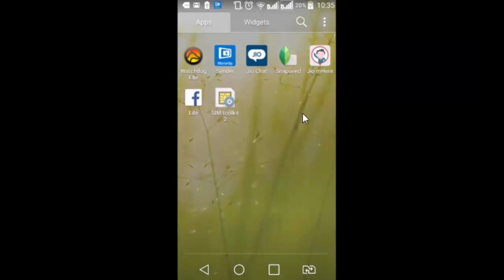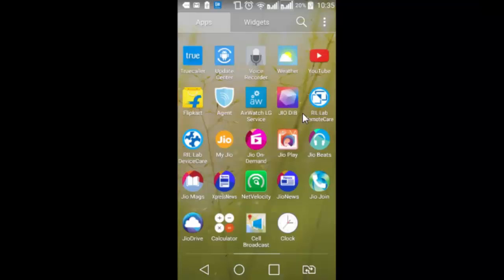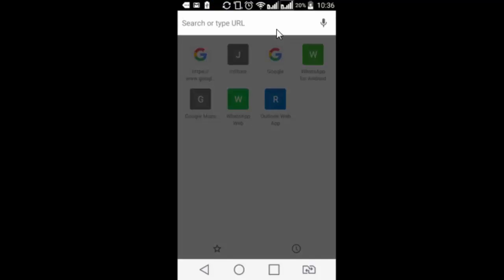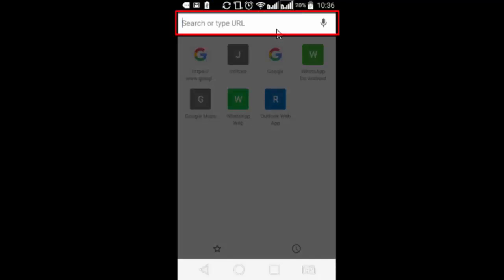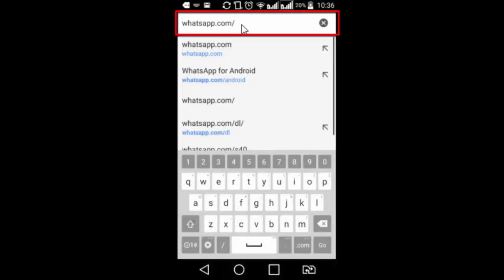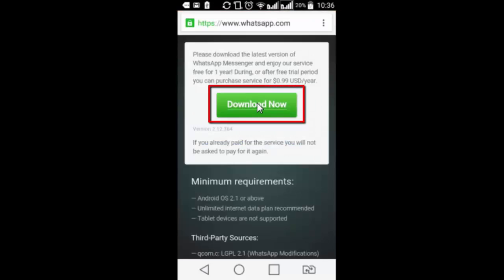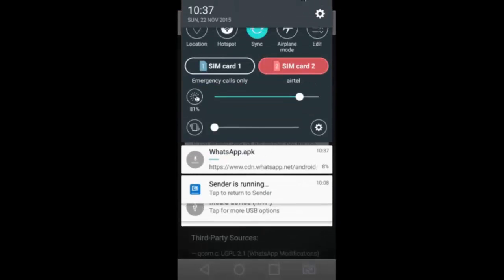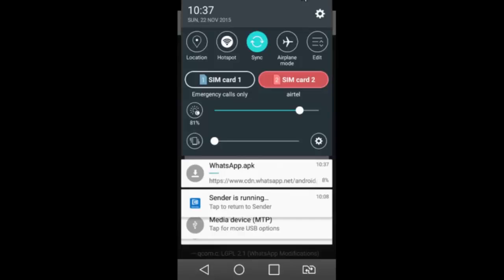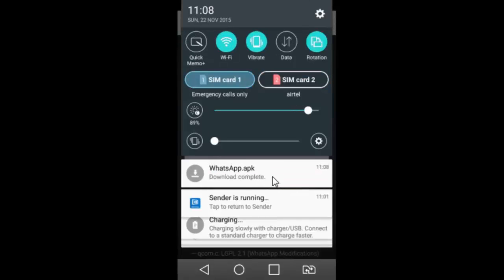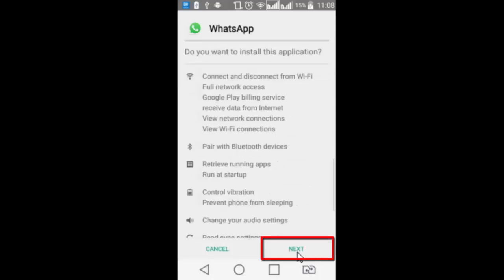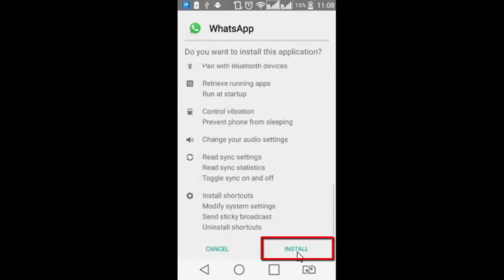So I dont have whatsapp on my mobile as of now. So now I am going back to my browser. Type whatsapp.com slash android. Download now. Okay. This setup is getting downloaded. Apk is downloaded. Let's install it. Next. Install.